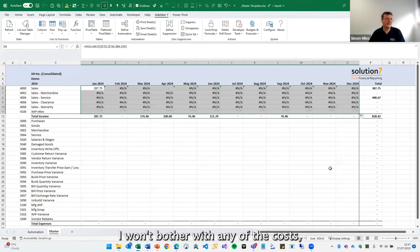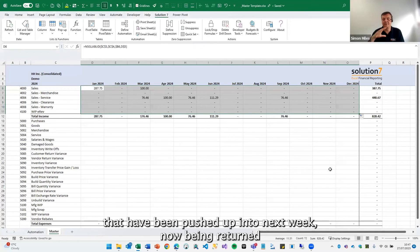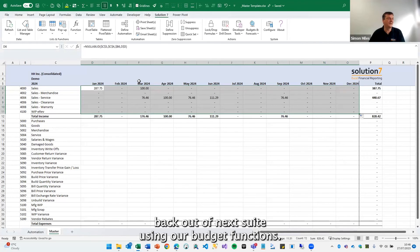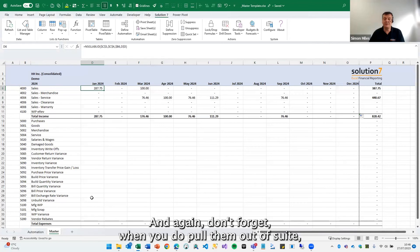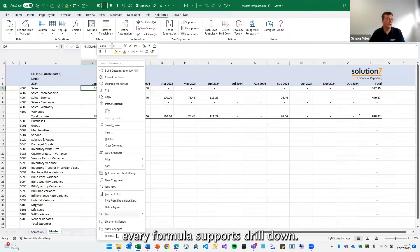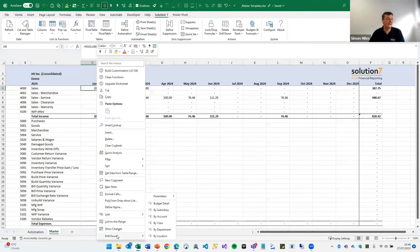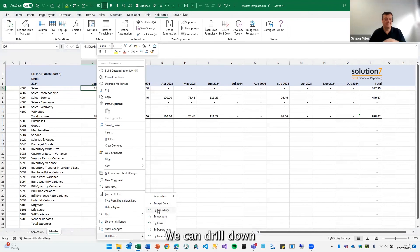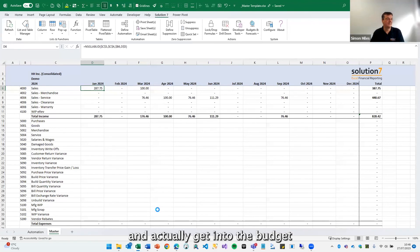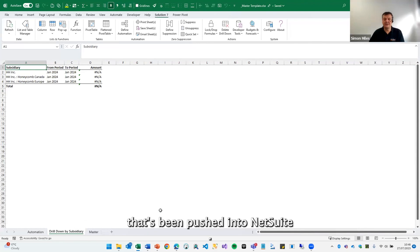There you can see these are our numbers that have been pushed up into NetSuite, now being returned back out of NetSuite using our budget functions. And again, don't forget when you do pull them out of NetSuite, every formula supports drill down. In this case, let's drill down again by subsidiary like we did earlier. We can drill down and actually get into the budget that's been pushed into NetSuite.